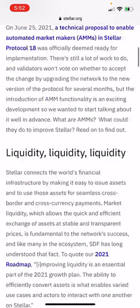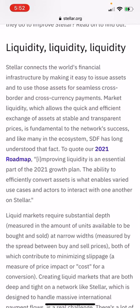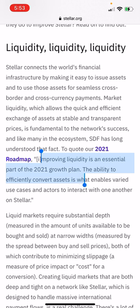Let's discuss what this is. It's helping with liquidity. As you know, Stellar connects the world's financial infrastructure by making it easy to issue assets and to use those assets for seamless cross-border and cross-currency payments. Market liquidity, which allows the quick and efficient exchange of assets at stable and transparent prices, is fundamental to the network's success. The Stellar Development Fund has long understood this — it's an essential part of the 2021 growth plan.